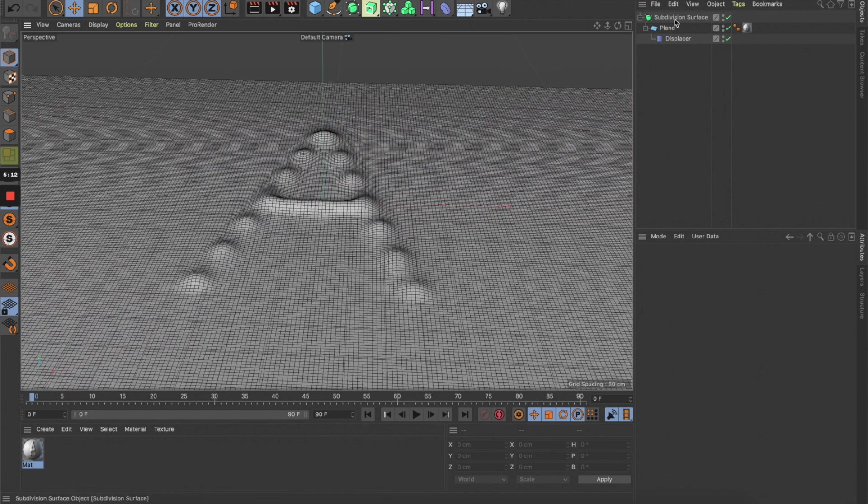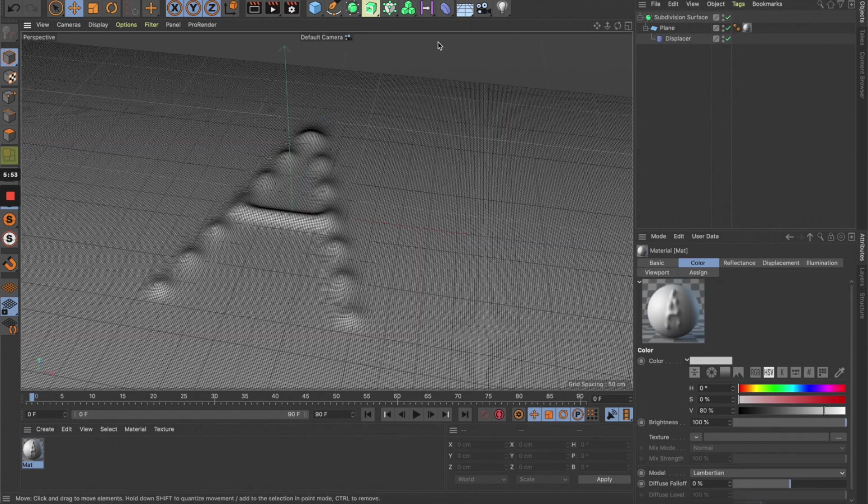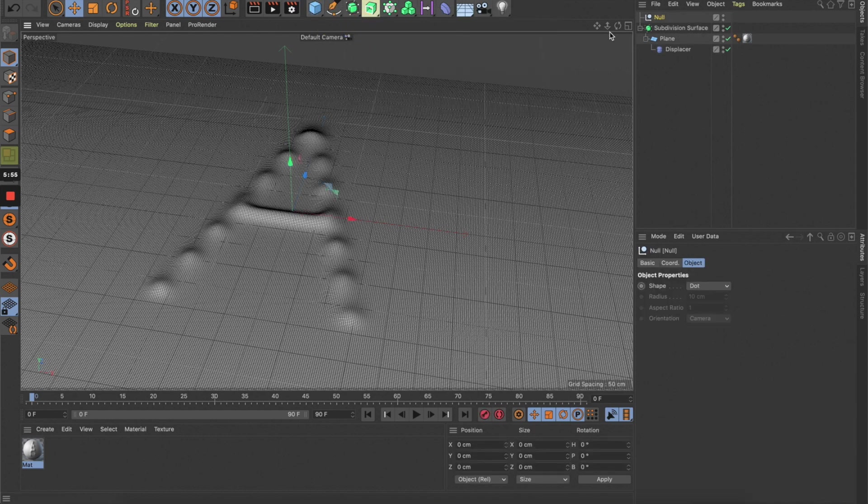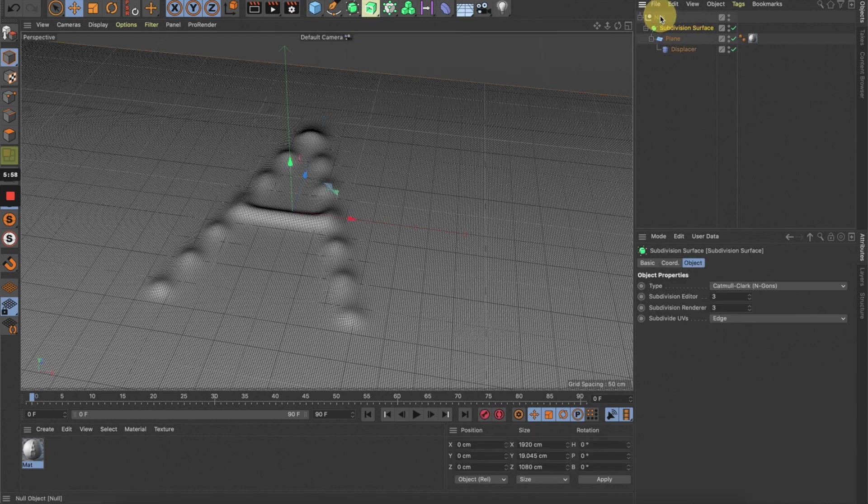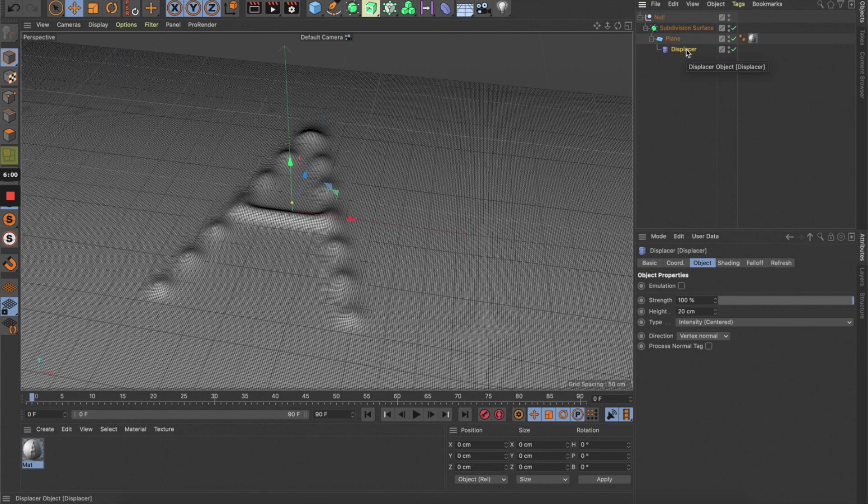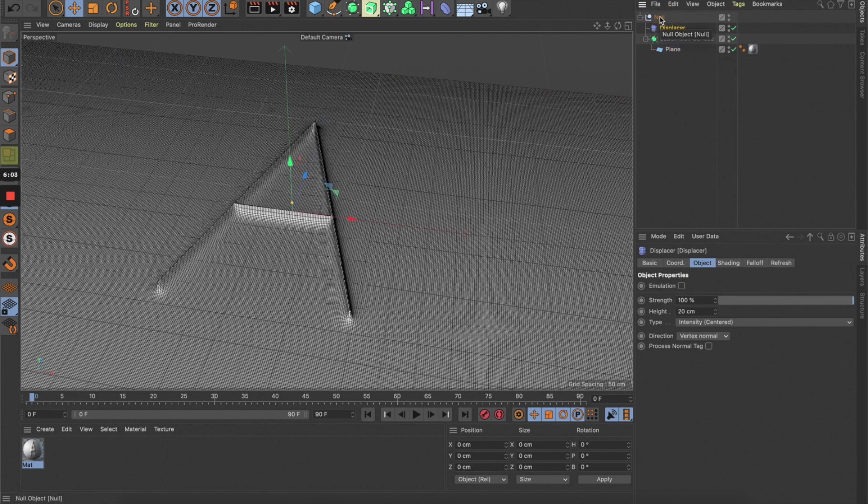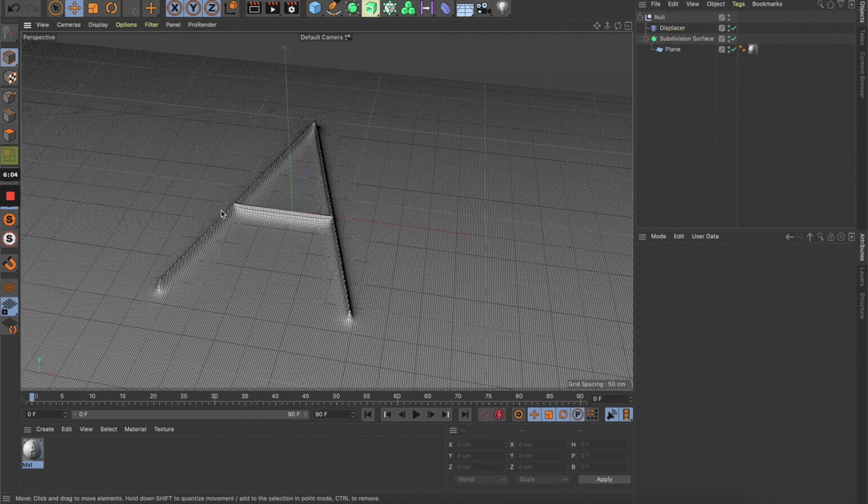Let's create a null object and drag everything under this null object, then move the displacer right under the null object.